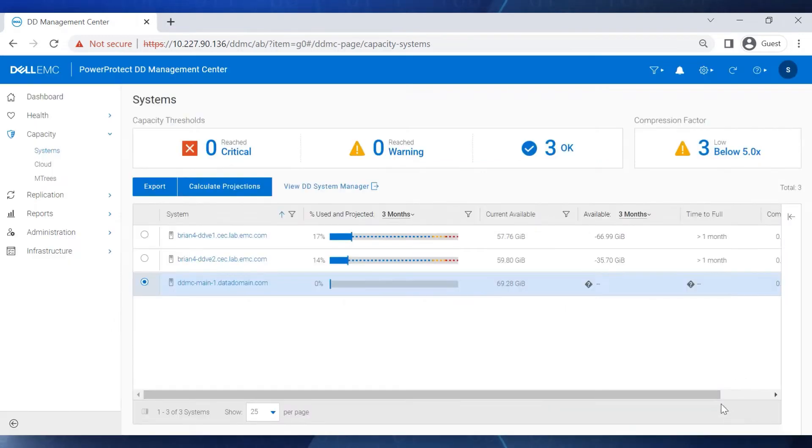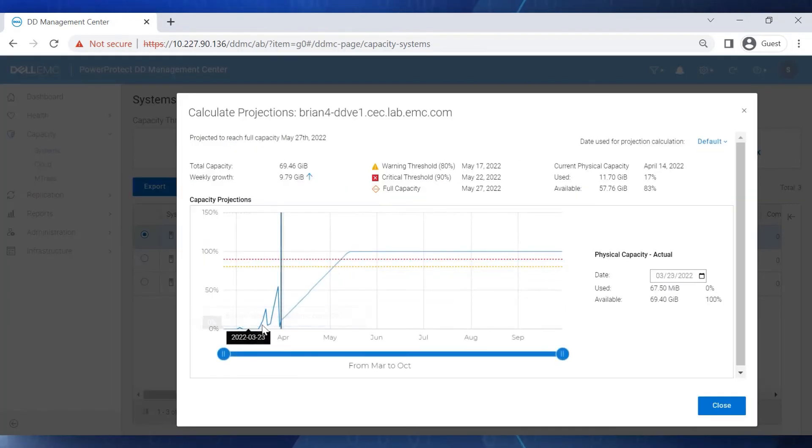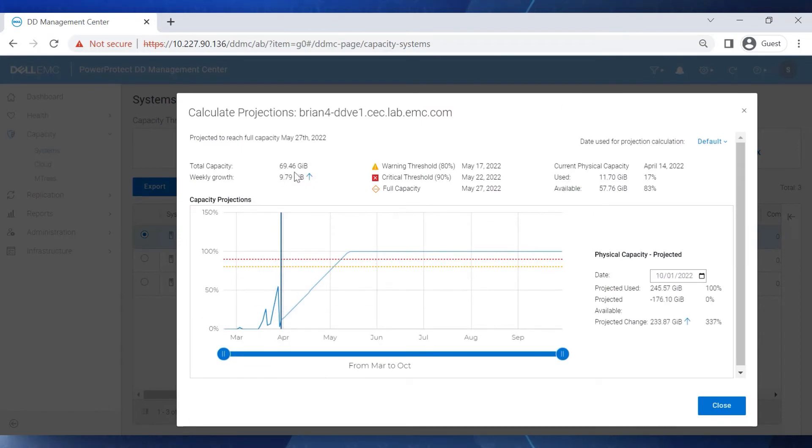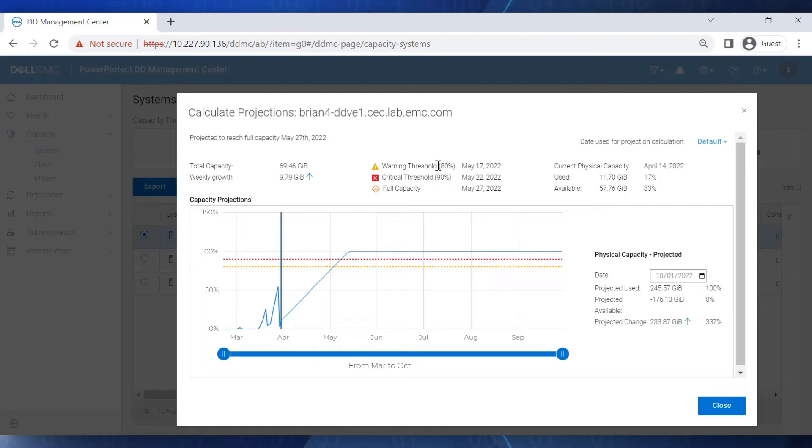Let's select another DD system and examine its capacity projections. Here we have projections for the DD that are based on its weekly growth. Importantly, it displays the exact dates when the capacity of the DD will reach warning, critical, and then full capacity. These projections are based on past data ingestion, and actual results can vary.